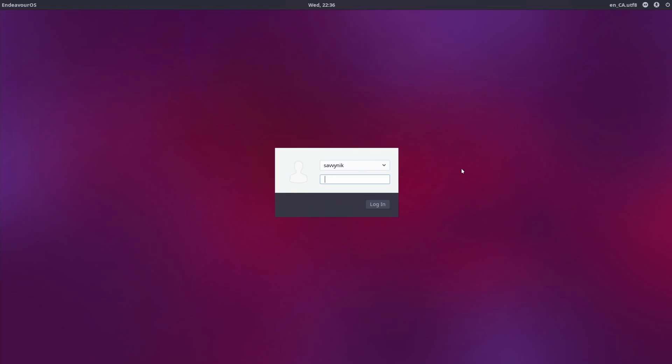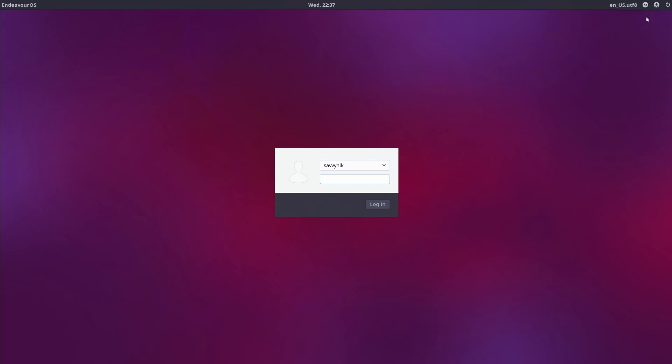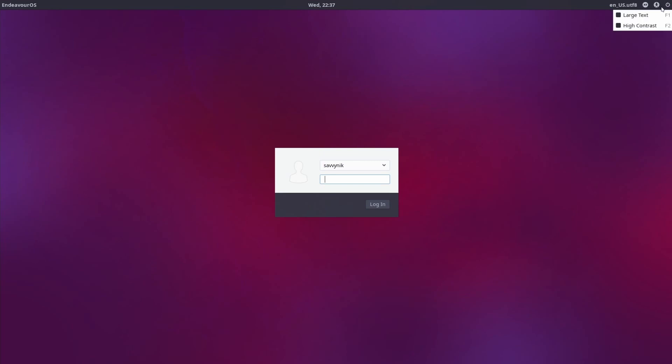And here's the login screen just so you can get a look at it. Not much going on here. Select a user, type in the password, or up top to the right, you can select the default language that you're using. So American English for me, it says that we're running an XFCE session. You can also set accessibility things from here as well. On the far right-hand side, you can shut down or restart the computer if necessary.